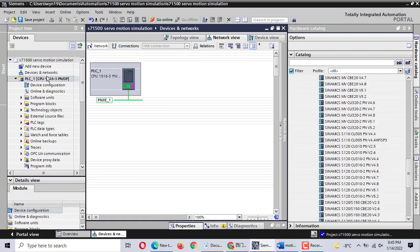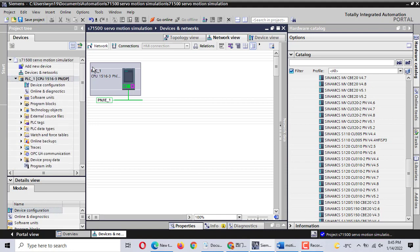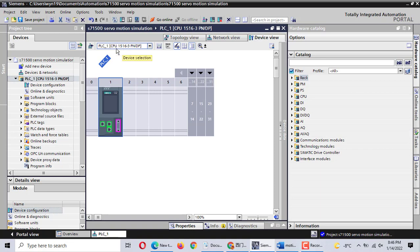Today we talk about the PHC simulation motion control. In motion control we use the Siemens TIA Portal version 16. If you want to do motion control, you should have a server drive. But with emulation, we just add the server drive. We just order the PHC motion control or PID simulation, and just use the A7-1500. The A7-1500 is a CPU.